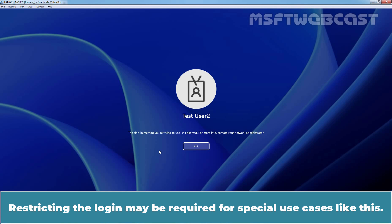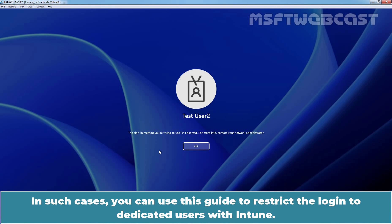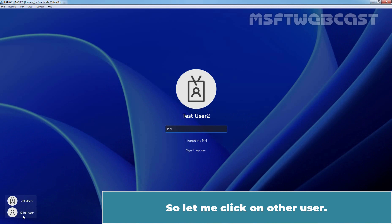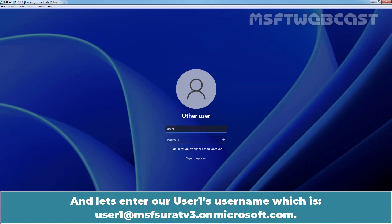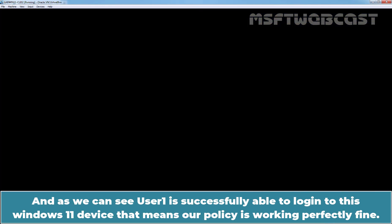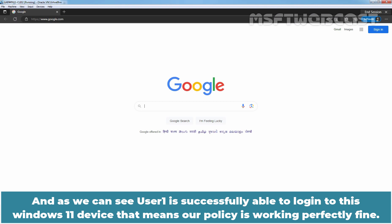Restricting the login may be required for special use cases like this. In such cases, you can use this guide to restrict login to dedicated users with Intune. We also want to test whether User 1 can sign in to this Windows 11 device. Let me click on Other User and enter User 1's username, which is user1@msfsuratv3.onmicrosoft.com. Let's enter User 1's password and press Enter. As we can see, User 1 is successfully able to login to this Windows 11 device, so our policy is working perfectly fine.